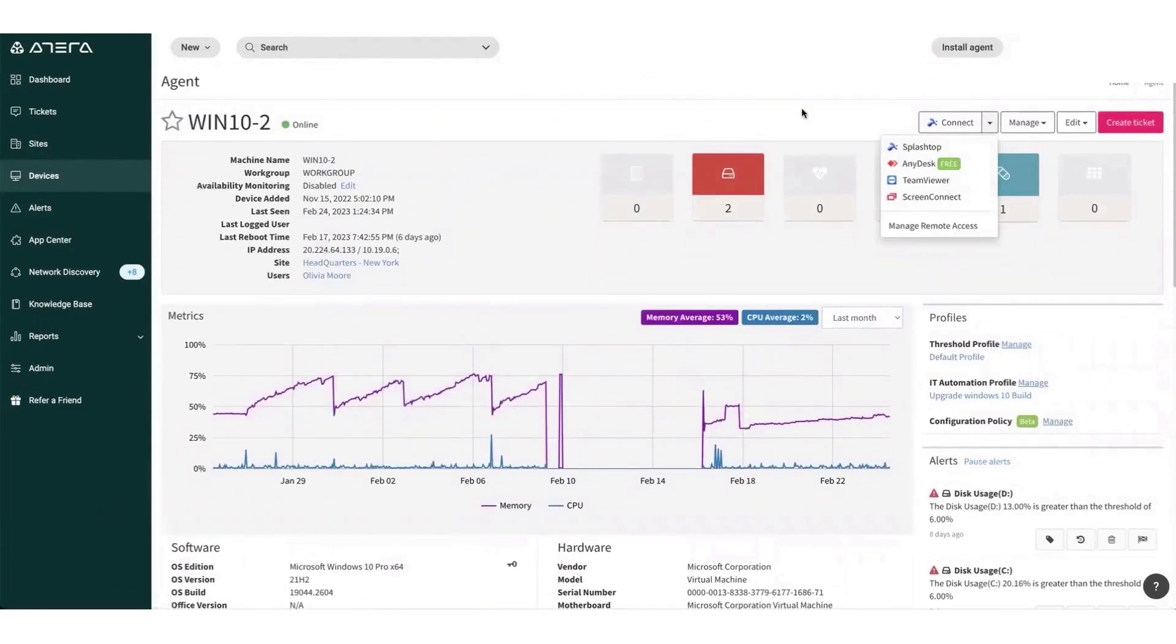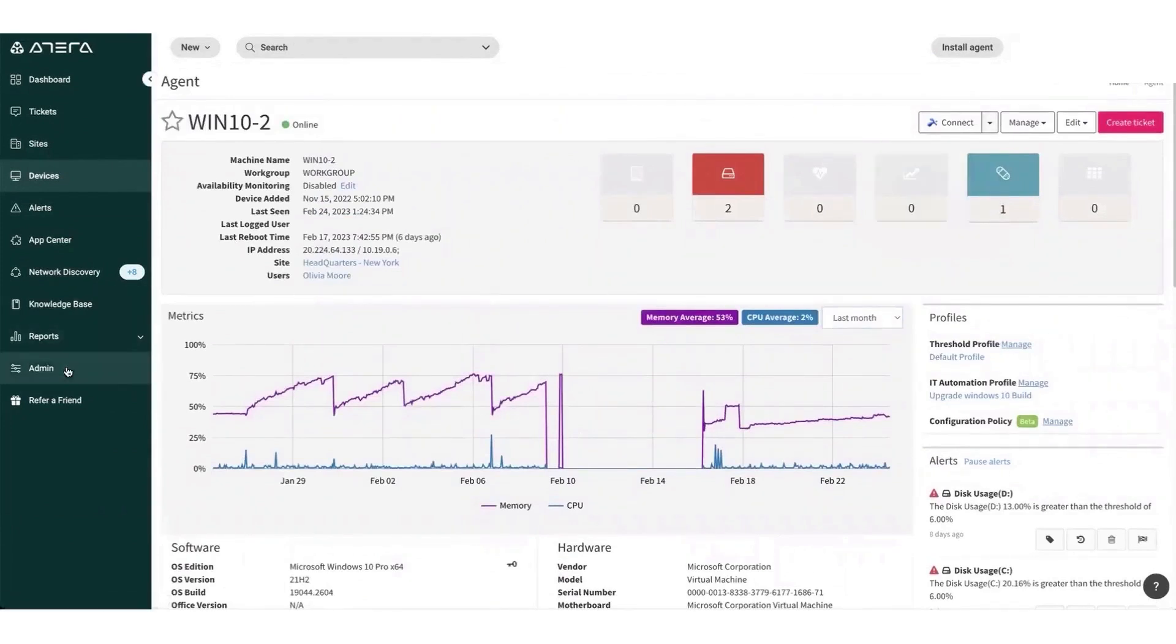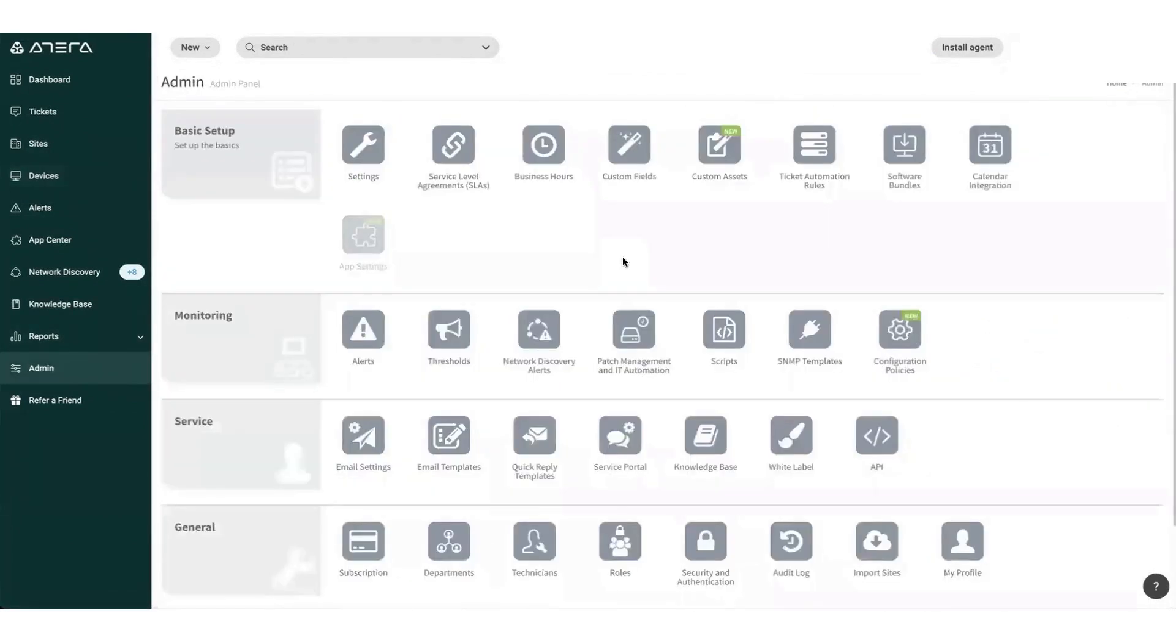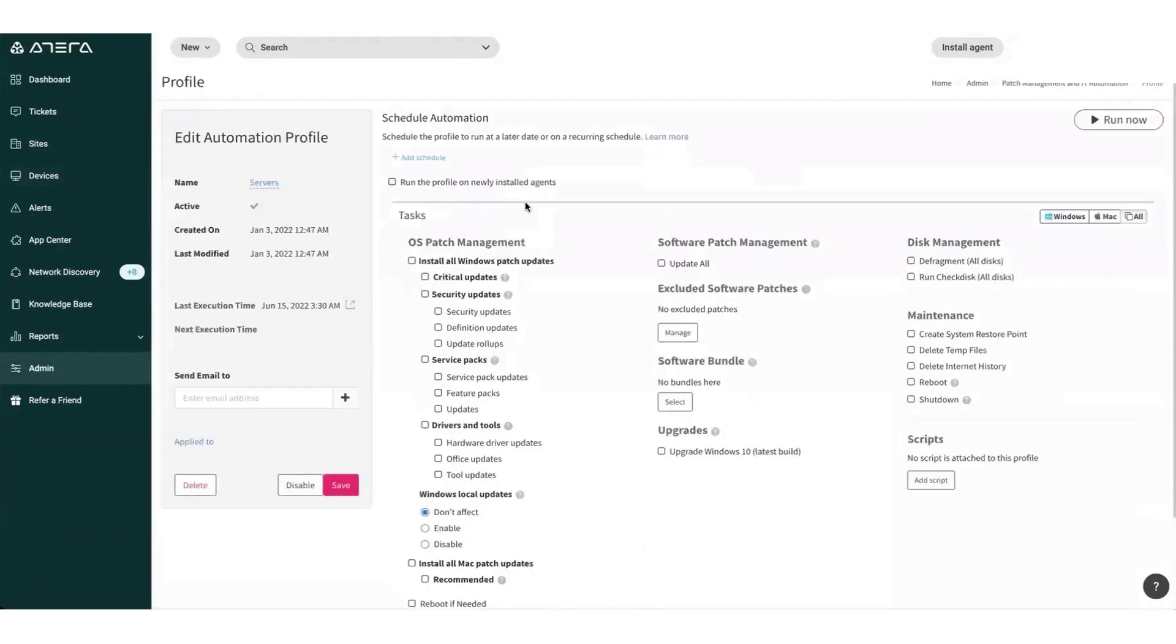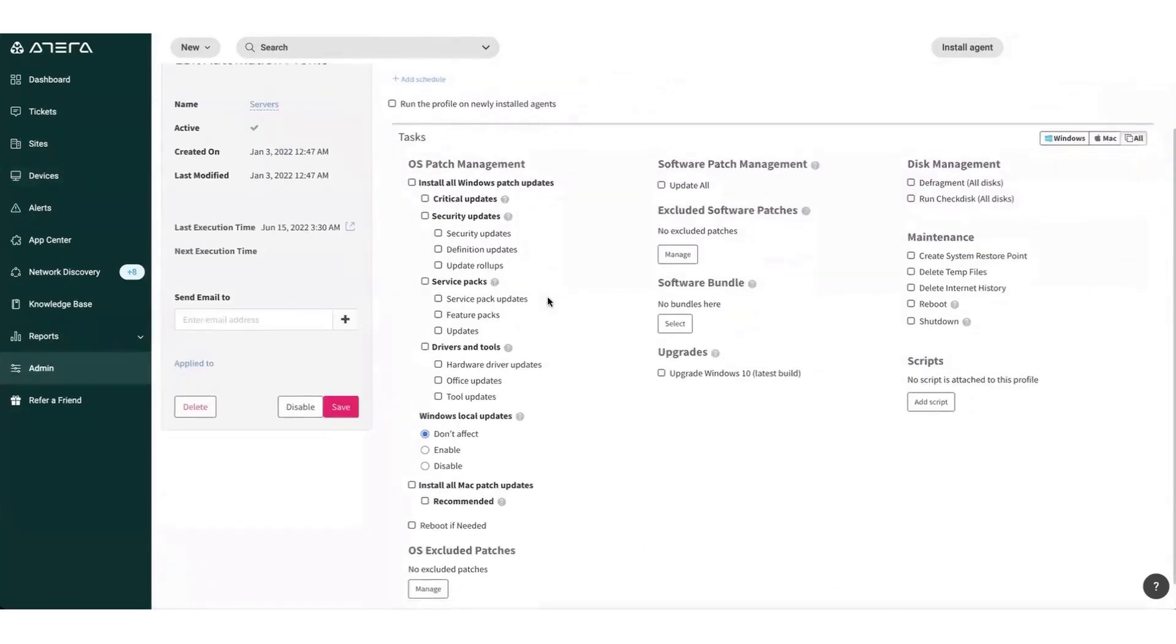Most administrative and maintenance tasks, such as system scanning, update checks, and system reboots, can be automated quickly and easily.